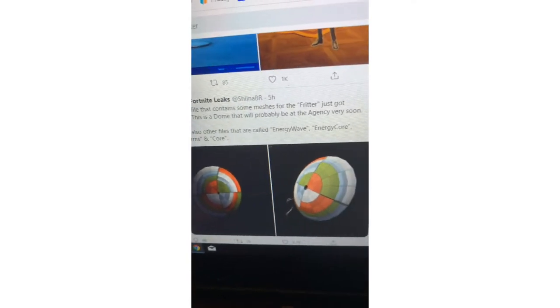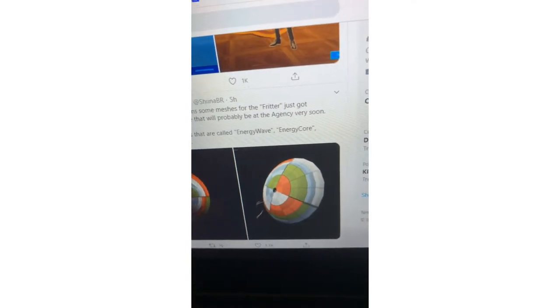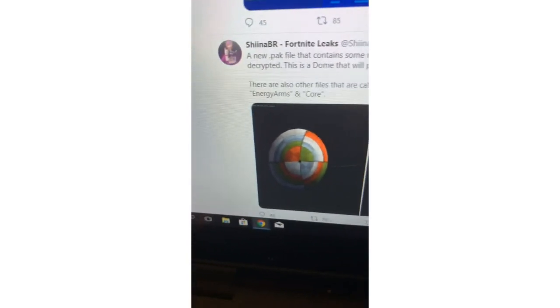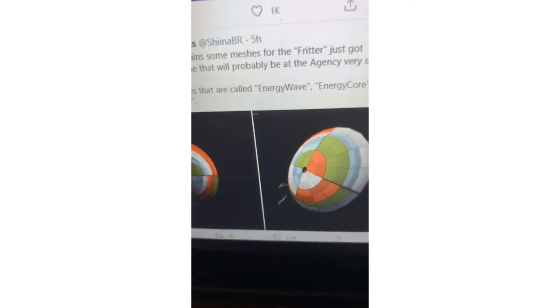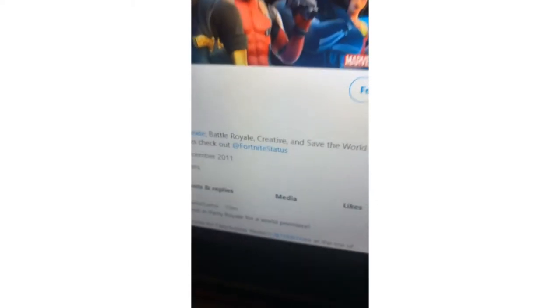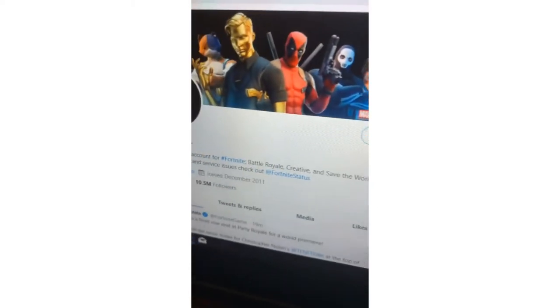There are files called energy wave, energy core, energy arms and core. And there are the pictures guys, so that's some interesting and pretty cool stuff right there.